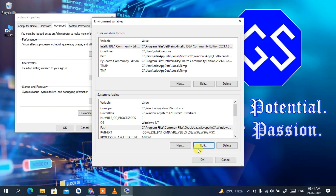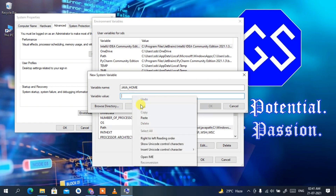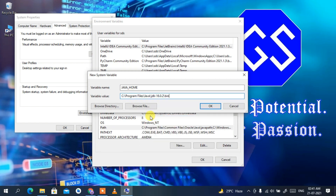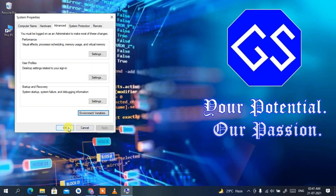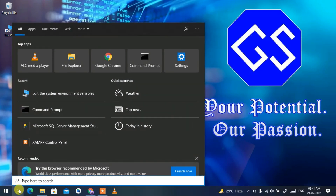Now it's time to set JAVA_HOME — also a very important step. Click New, type 'JAVA_HOME' as the variable name. Right-click and paste the path again, but this time delete the '\bin' portion, so the value ends at jdk-16.0.2. Click OK, then OK again, and OK once more to close all dialogs.